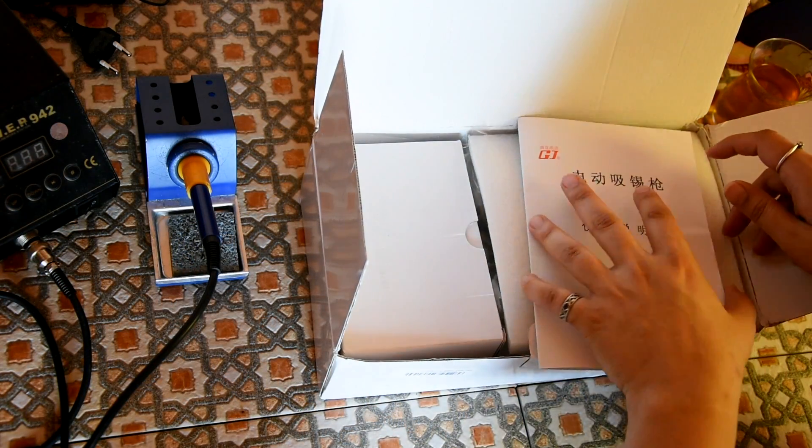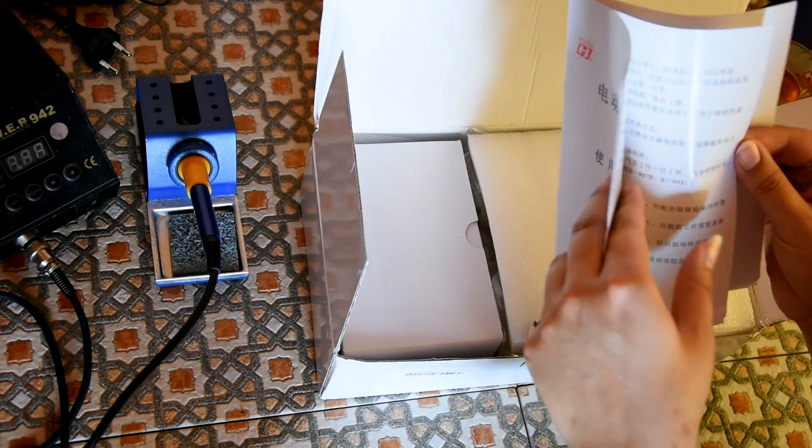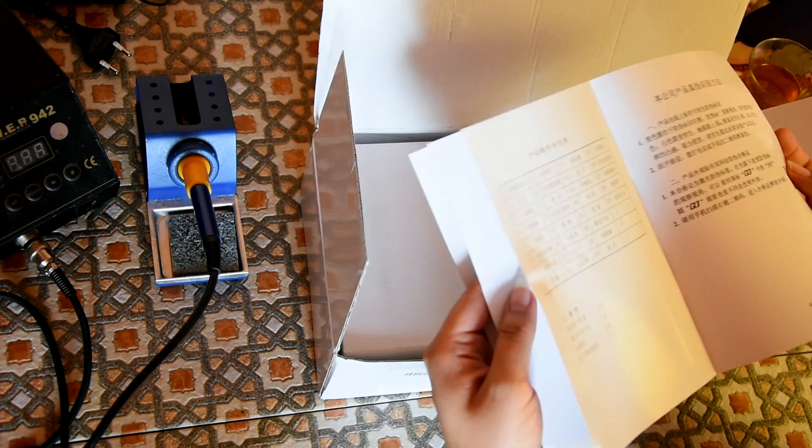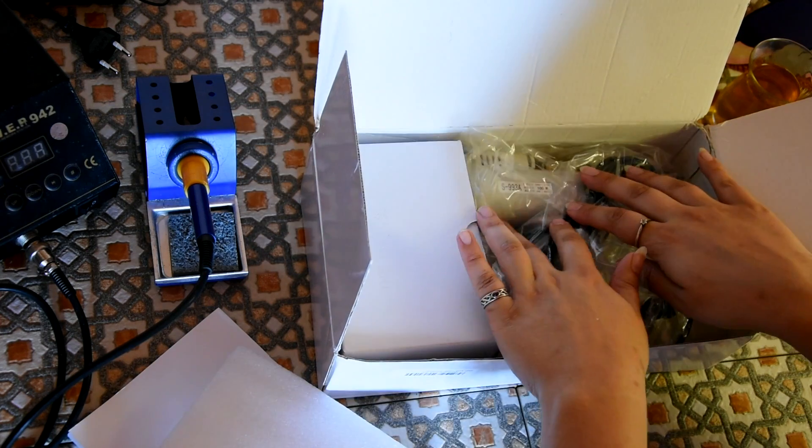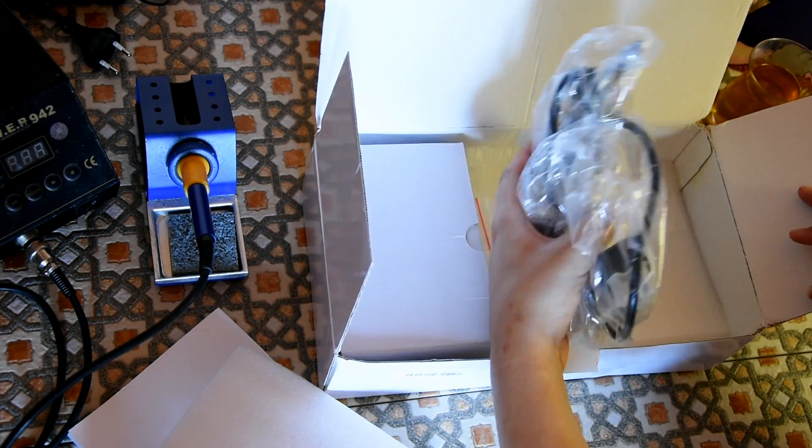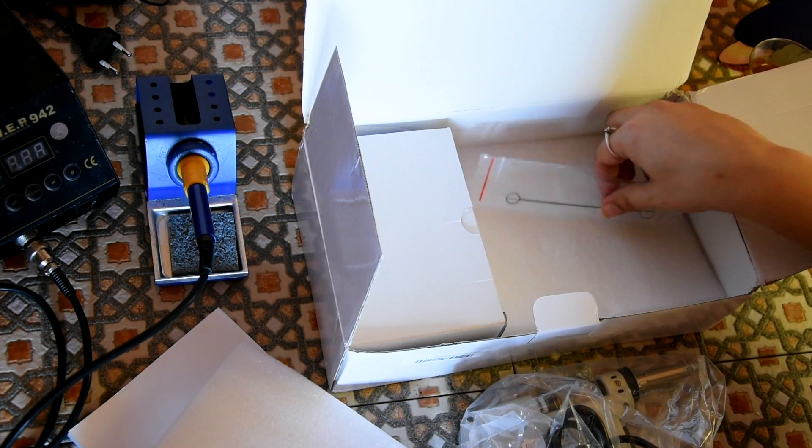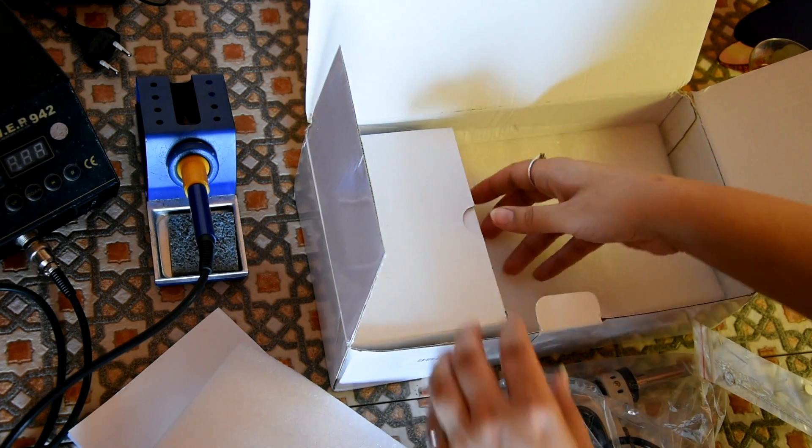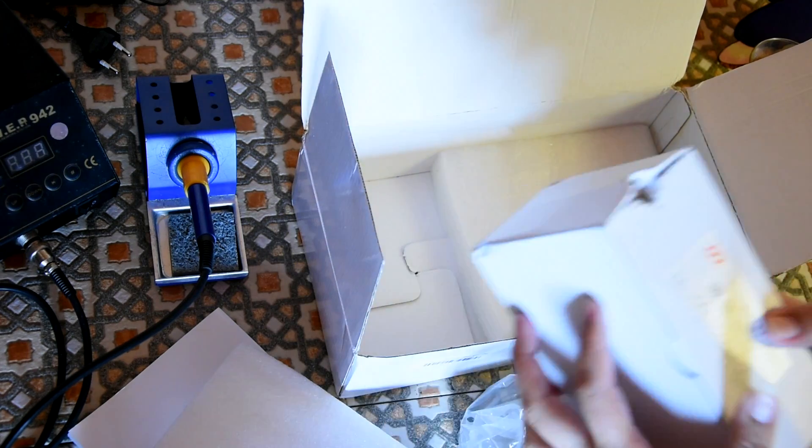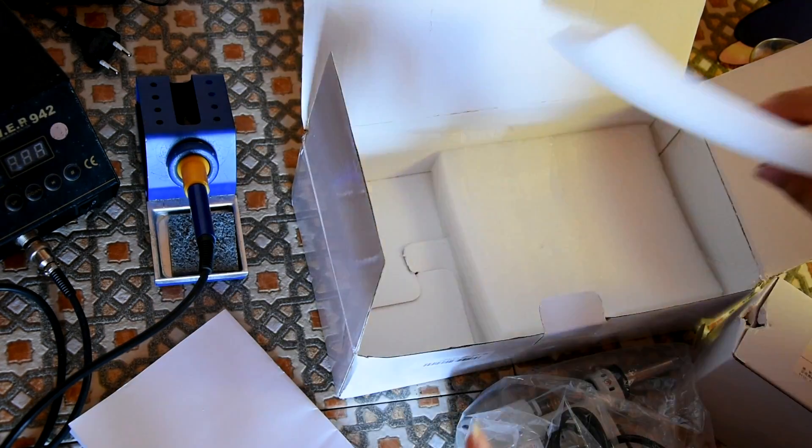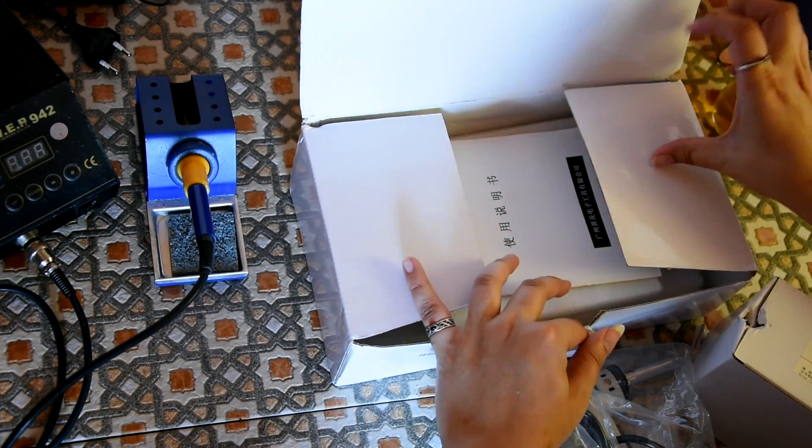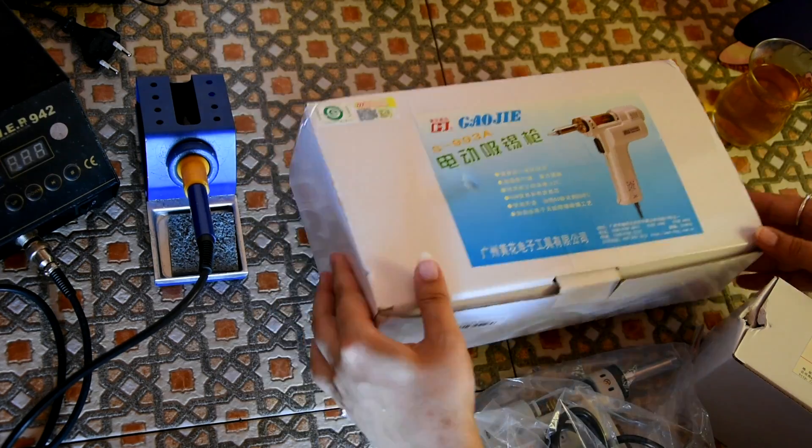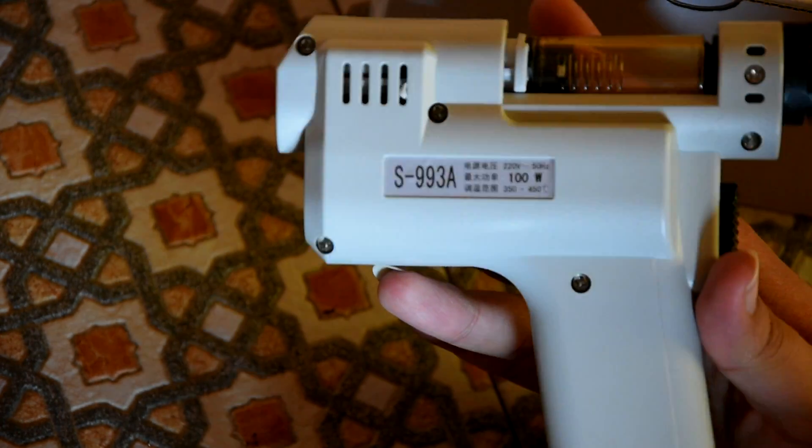Okay, so the manual is not in English whatsoever. So this is basically just like a blind... Let's take this out and see the actual thing itself. Let's just take everything out here. The packaging and the box.